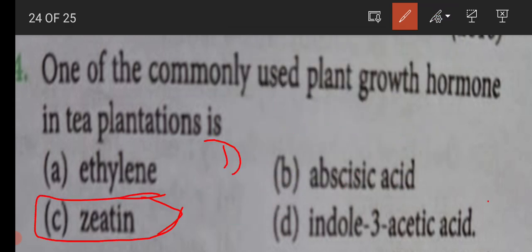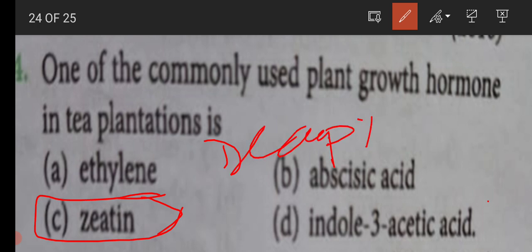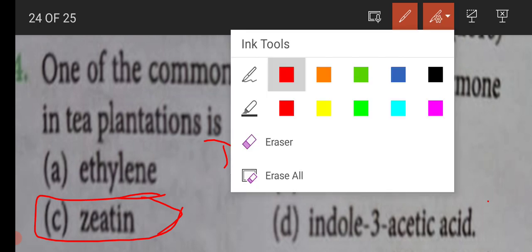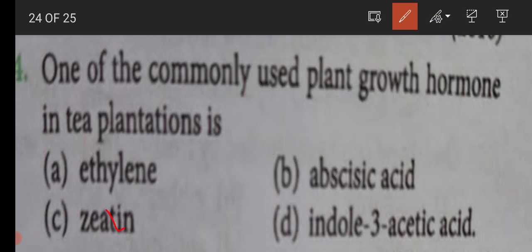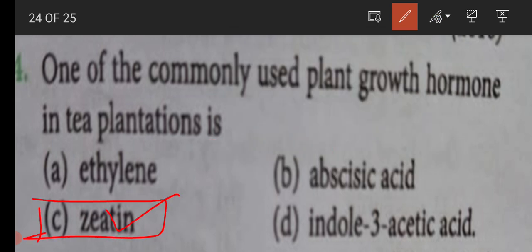So there are two ways we can increase tea plantation: first is decapitation, which removes the concentration of auxin; and second is the use of cytokinin or giatine hormone. Thank you.